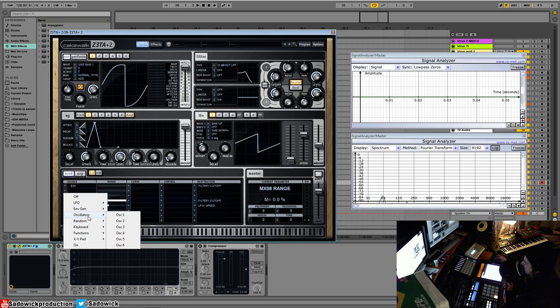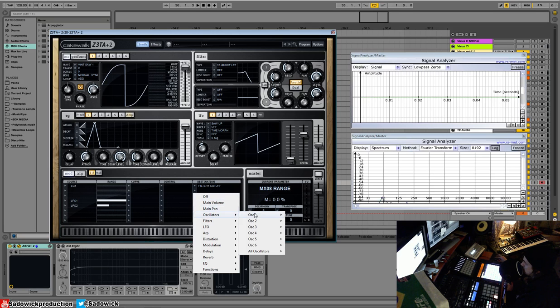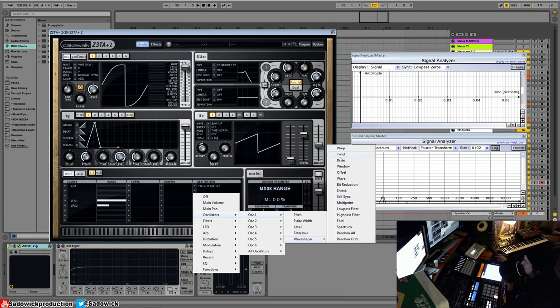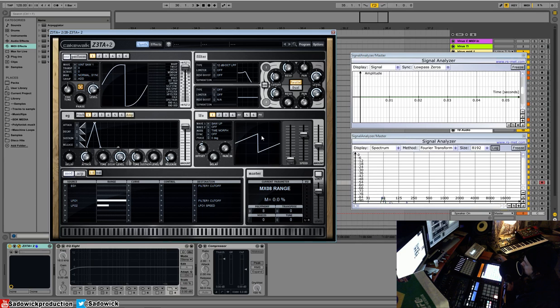You can even have it set up so at different oscillators, you can have an oscillator modulate the cutoff or the resonance. And you get some really interesting sounds. And you can modulate all of your wave shaping capabilities. And yeah, you can get really deep. And it's pretty fun. And yeah, we'll be back with some more stuff a little bit later. Alright, great.